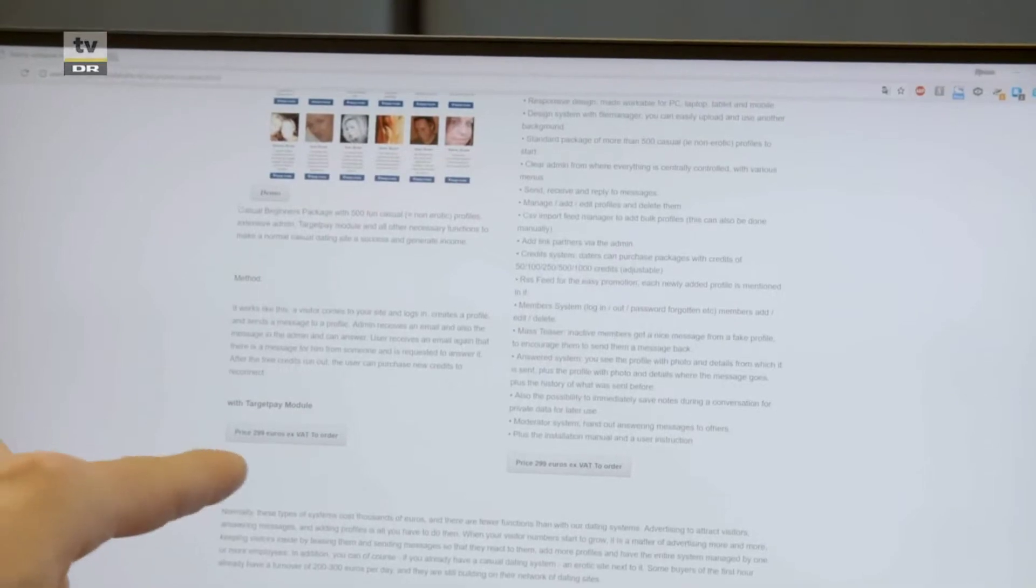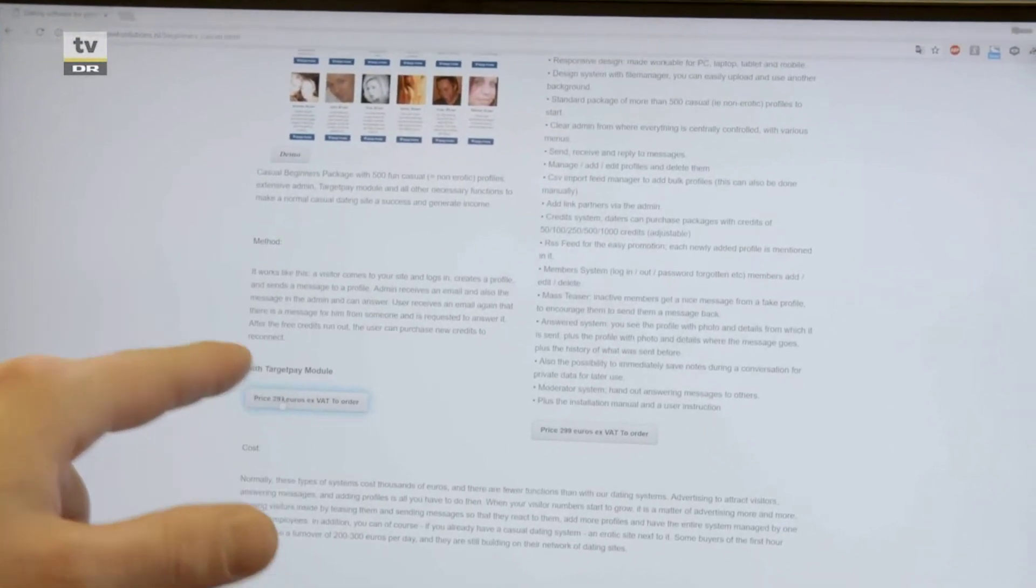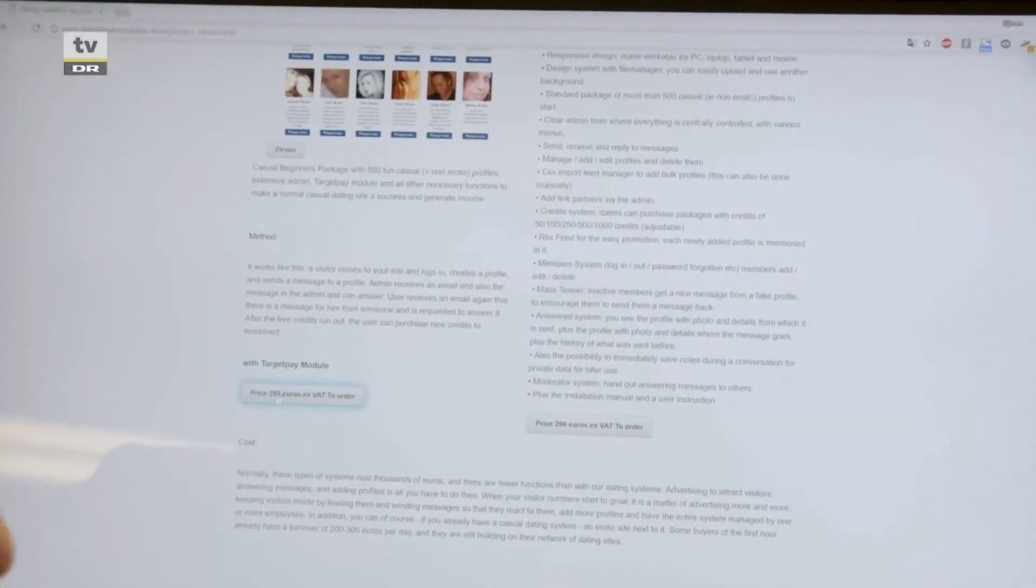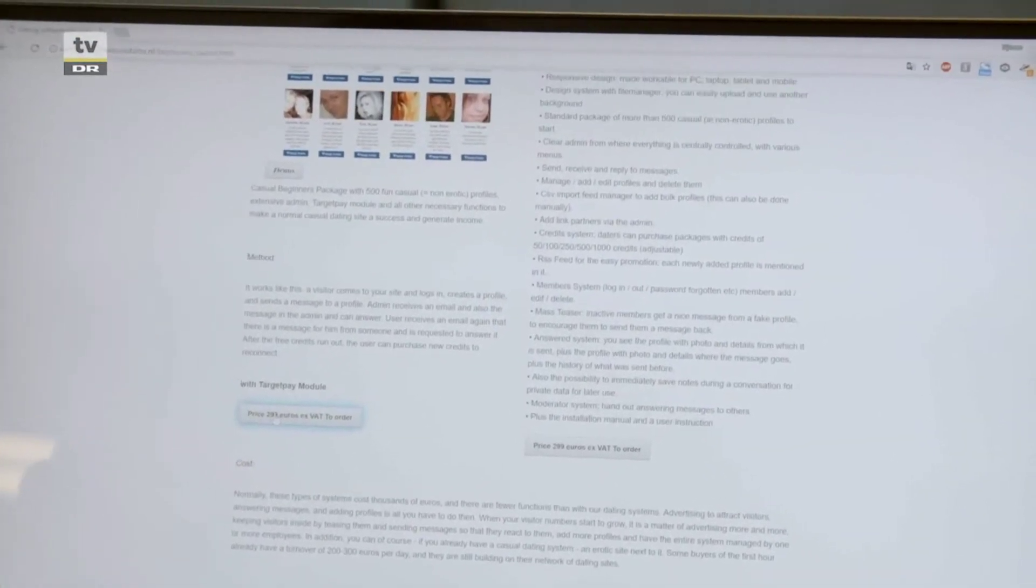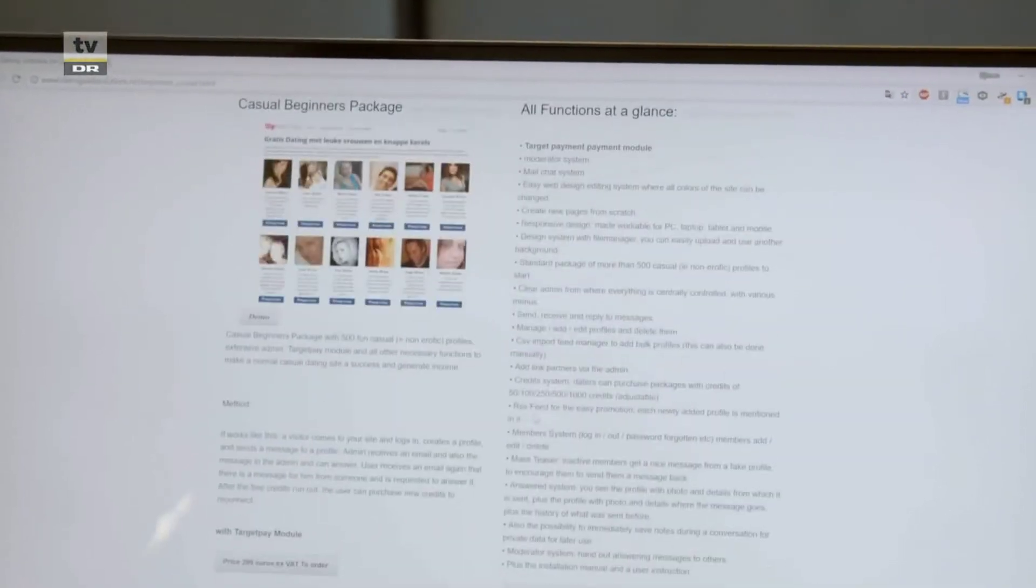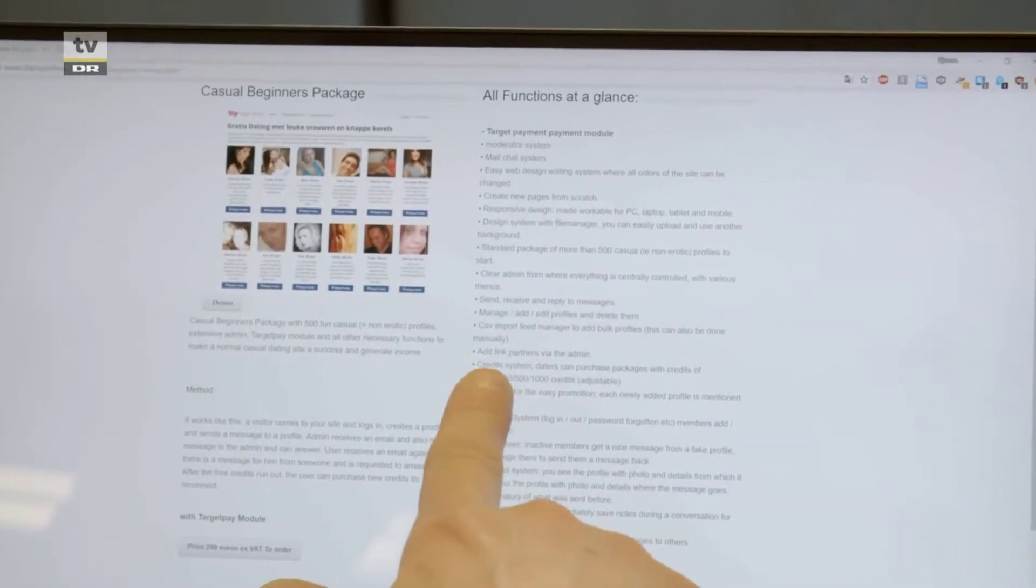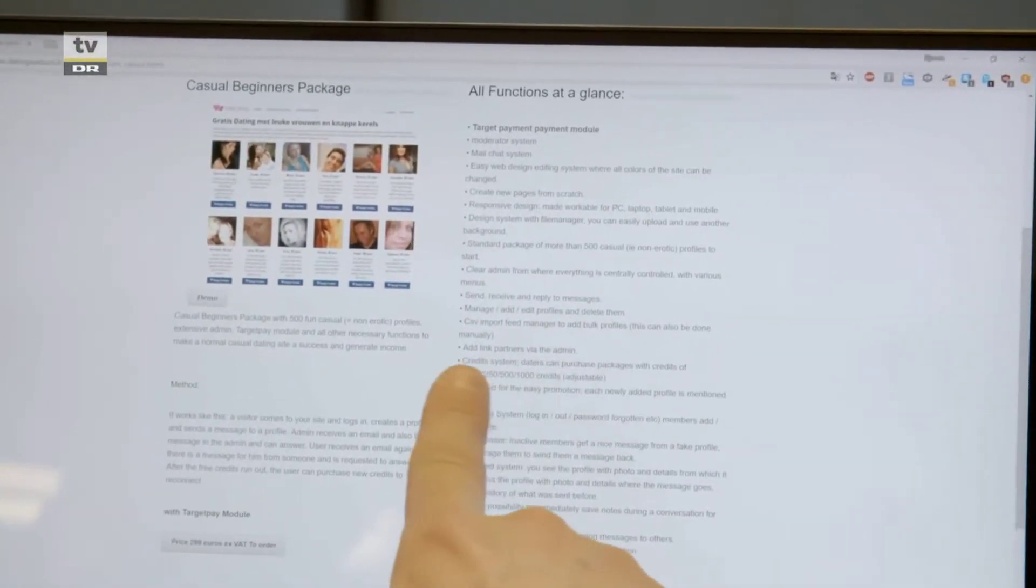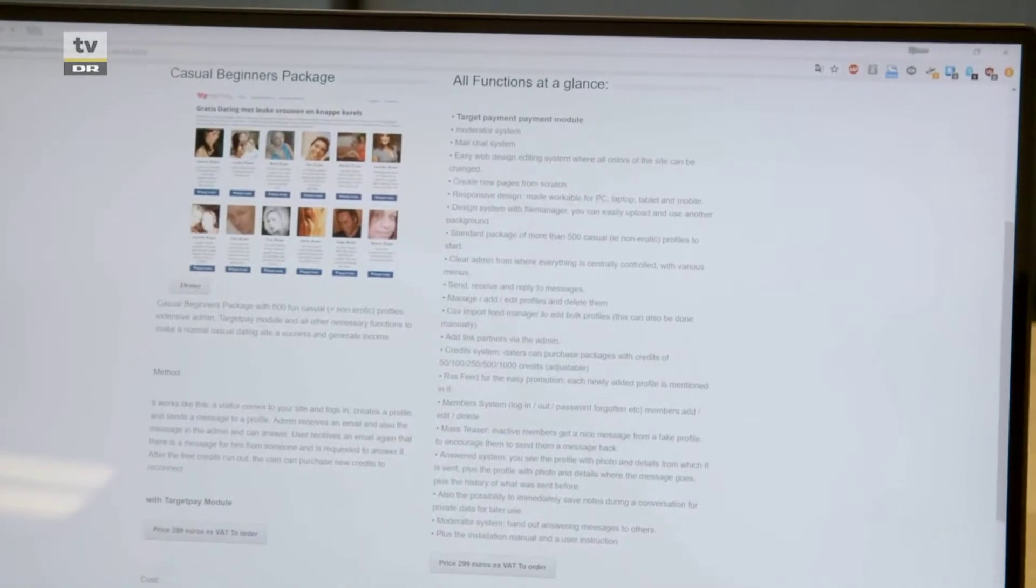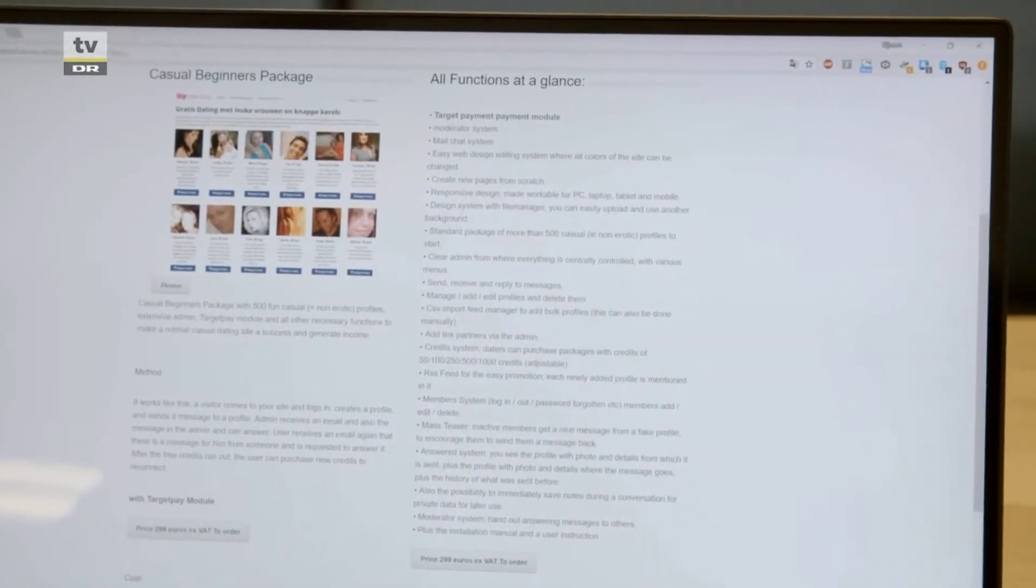For just 300 euro, you can start your own fake site. That's very cheap. Yeah, and there's also a credit system included, so people can buy credits to chat with your fake profiles.